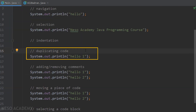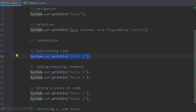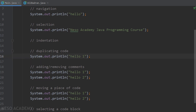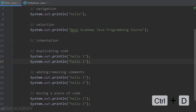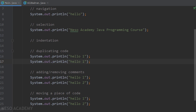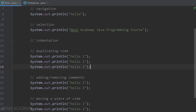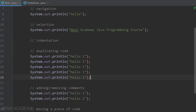Now let's talk about duplicating code. If you want to repeat a statement without retyping it, put the cursor anywhere on that line and press Ctrl+D. The line is duplicated instantly, and you can do this as many times as you need.